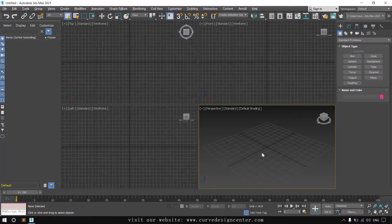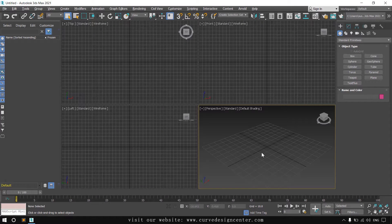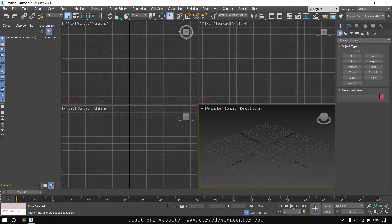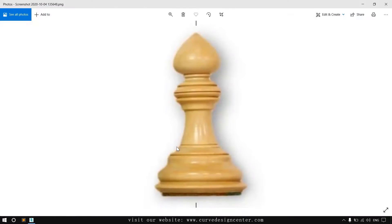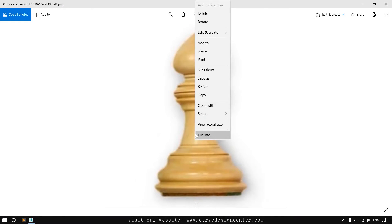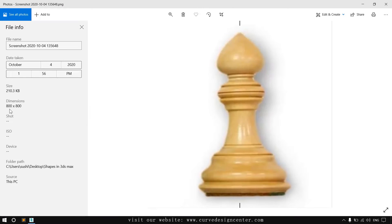Hello student, in this class we learn how to set reference image in 3ds Max. It's my reference image and the file size is 800 pixels by 800 pixels. So it's a square image.